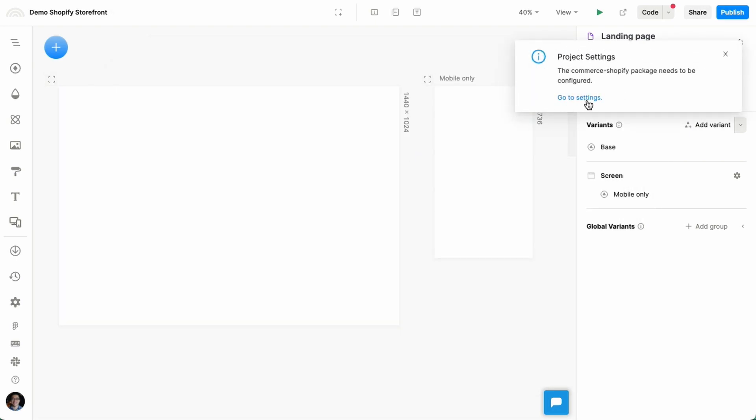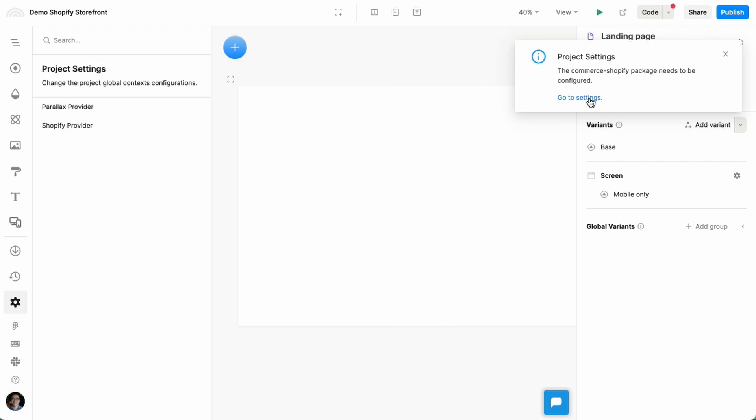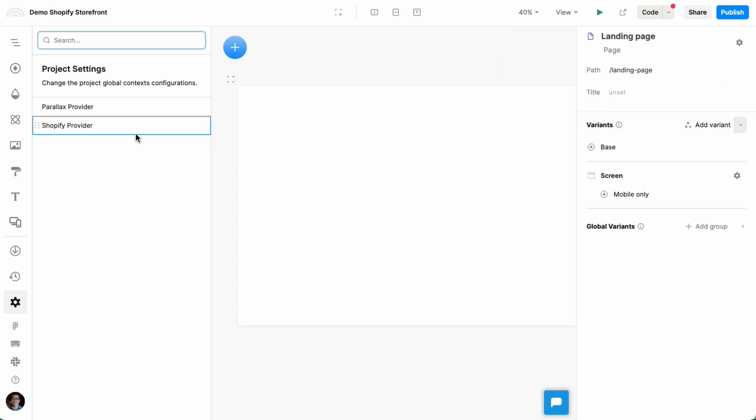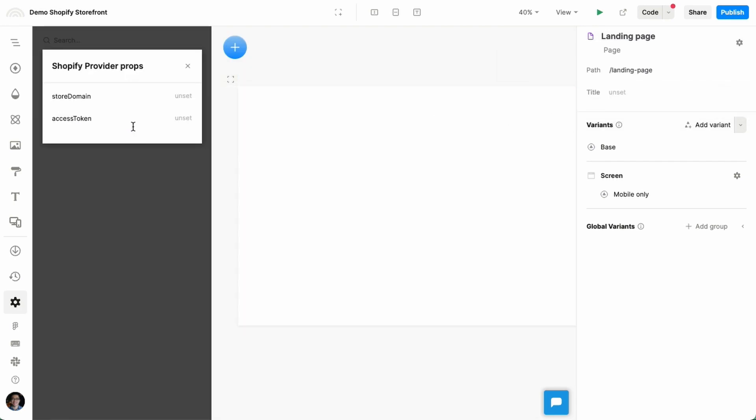We're prompted to set it up, so let's go there. We'll find the Shopify provider here. If we click on it, then we can fill out some credentials.